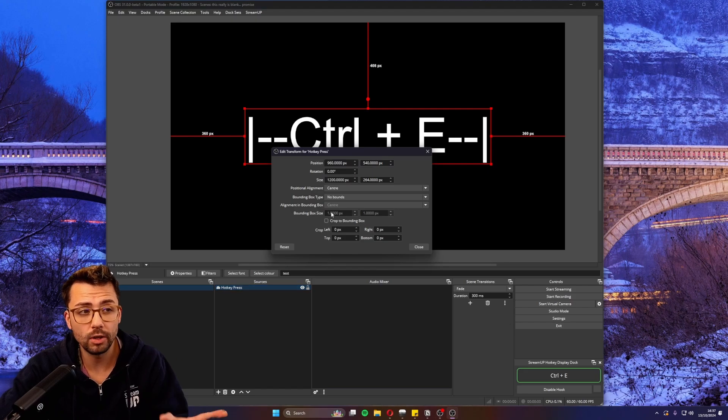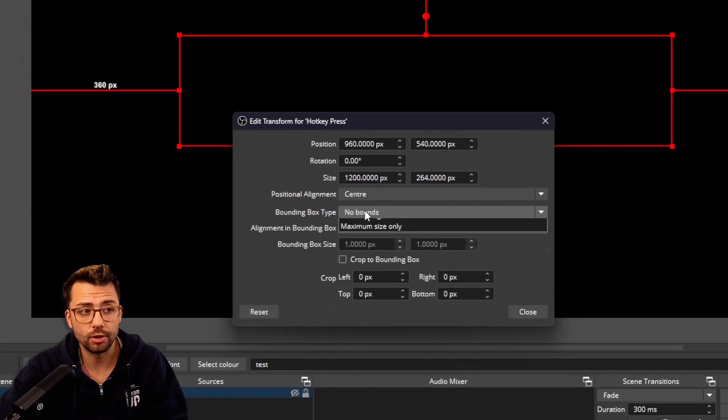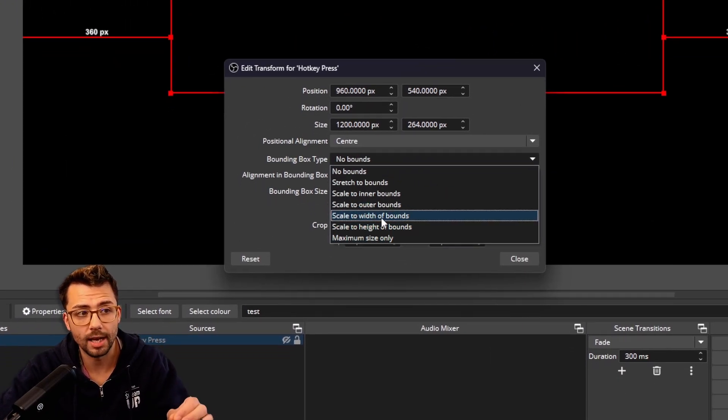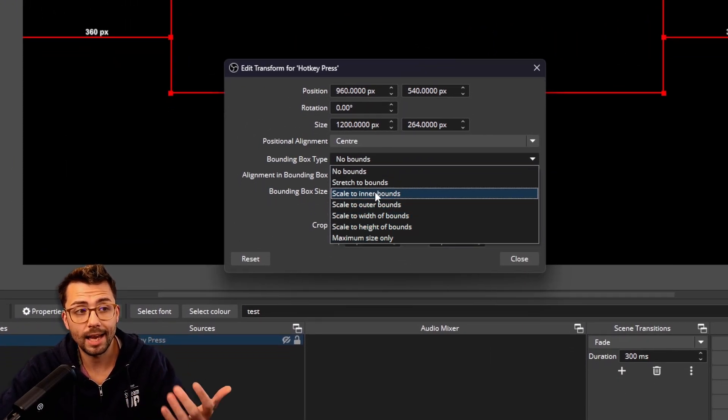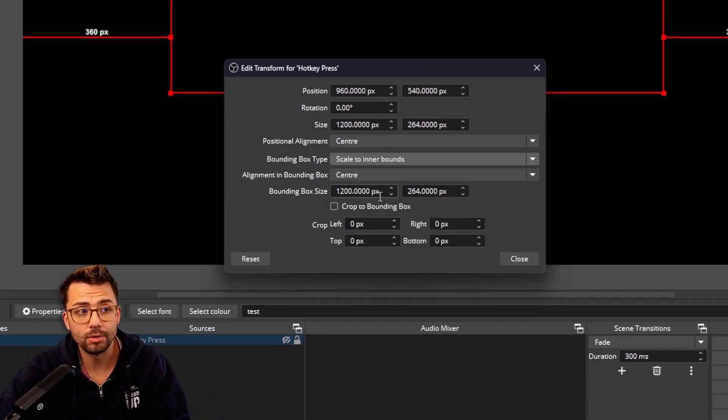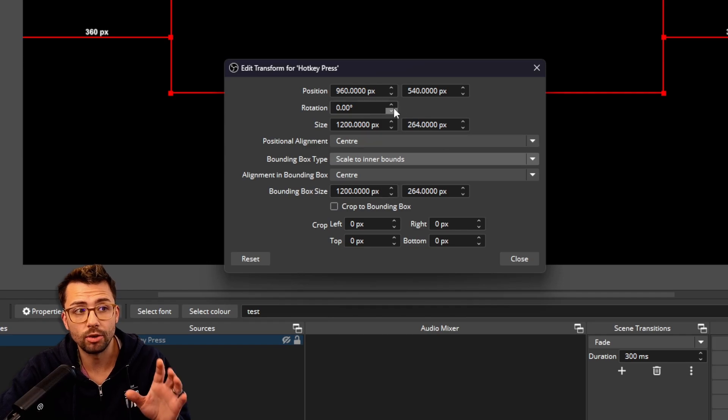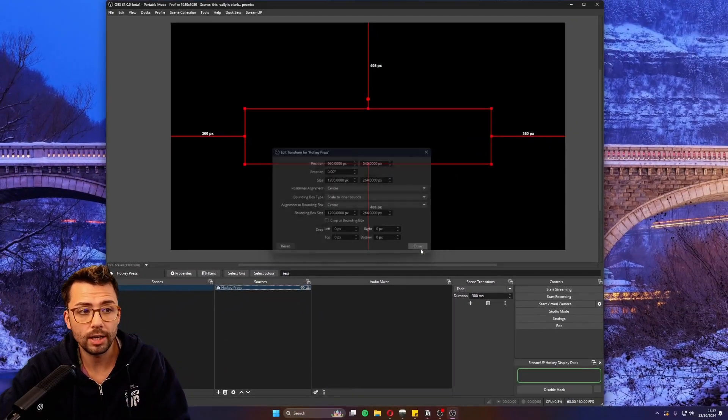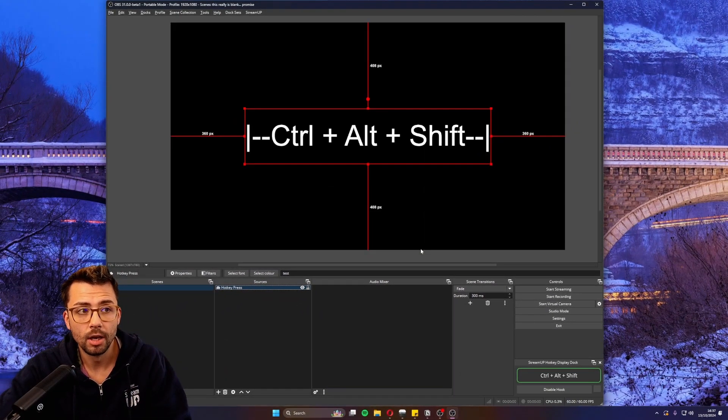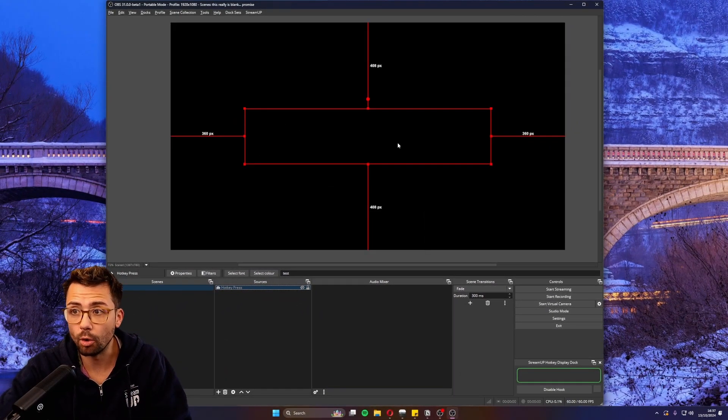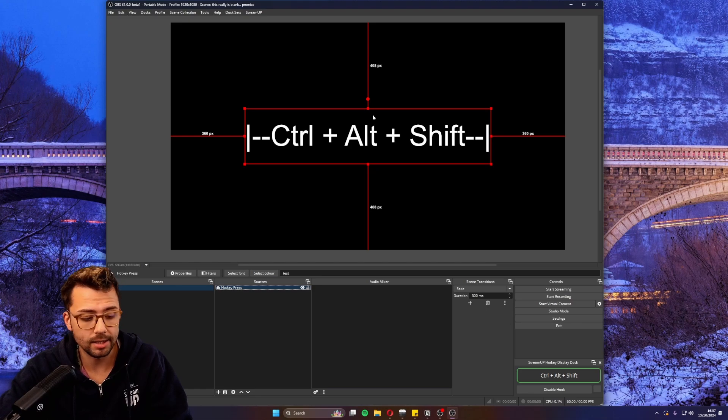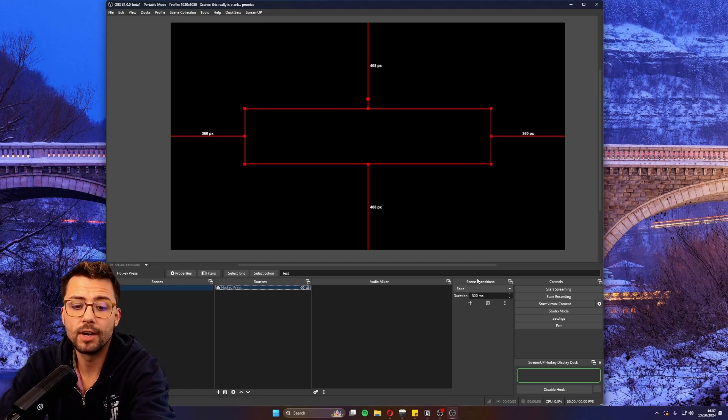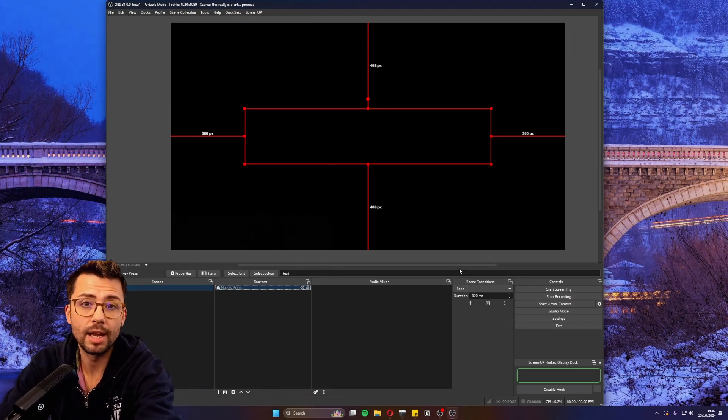Use all of your normal OBS stuff like bounding boxes as well. You can say 'scale to inner bounds' and make sure it doesn't go past a certain size. Now if the hotkey's really long, it'll auto-size it so it stays within that box. It's a really handy plugin for anybody that does tutorials, art streams, or anything where you want to showcase what buttons you're actually pressing.